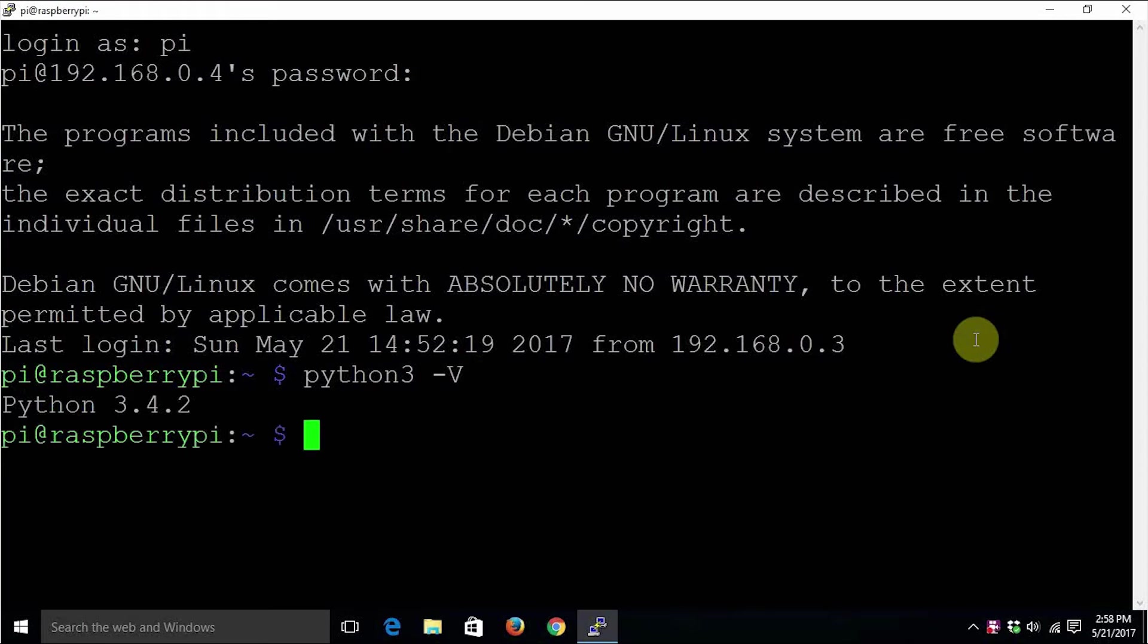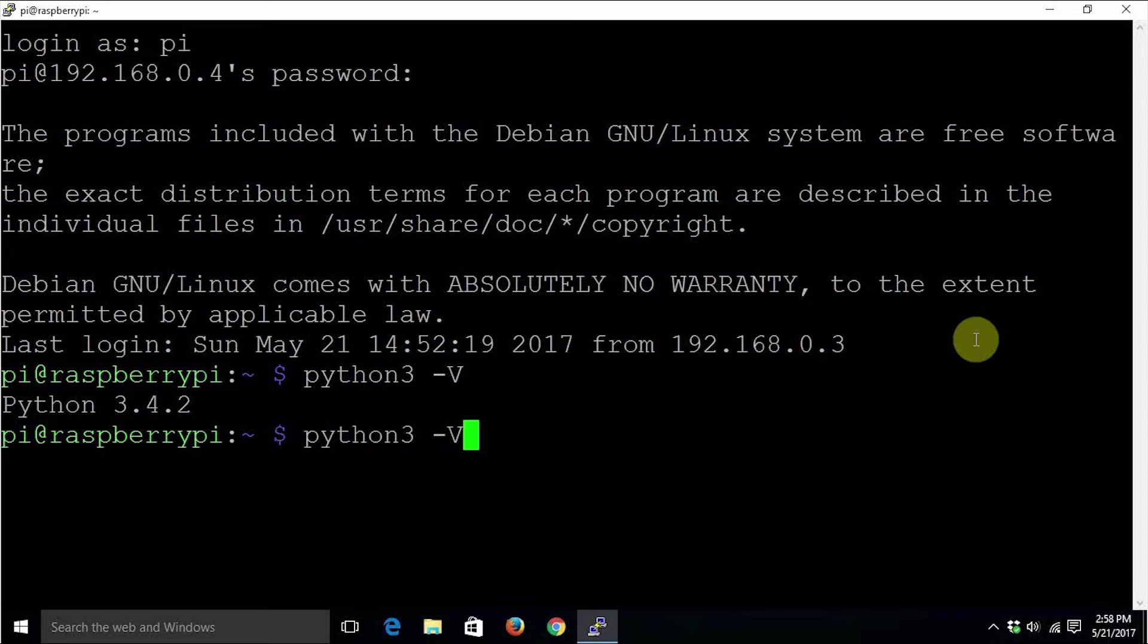As you can see, it returns a string which contains the Python 3 version. The same way, we can use python3 space hyphen hyphen version.